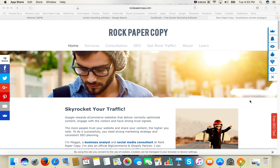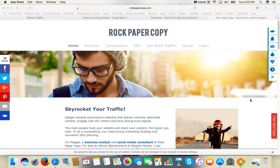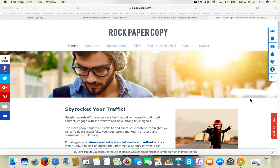Hi guys, this is Maggie from Rock Paper Copy. Today I want to show you how to move your subscribers from your Sumo Me form to MailChimp.